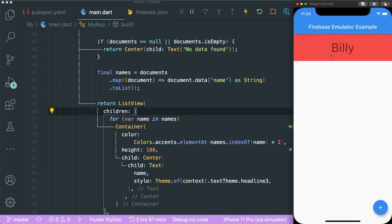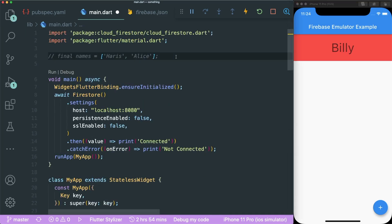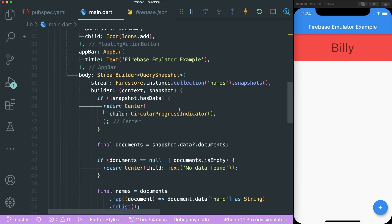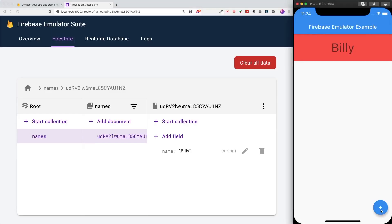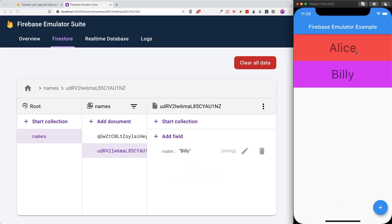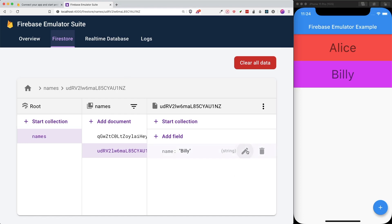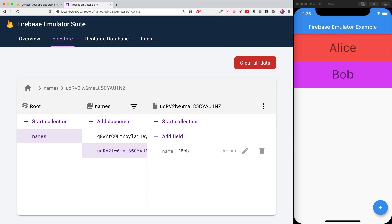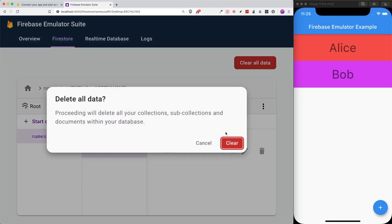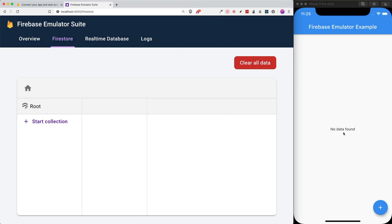Now if we save this, you can see that the name Billy has been rendered instead of the hard-coded Harris and Alice. We can comment out the old hard-coded names to avoid confusion. Now our names are rendering correctly from Firestore. Let's test it with another name — change the value to Alice and save. Press the plus button and Alice has been added to Firestore. We can also update inside the Firebase Emulator and change the name Billy to Bob, and it renders in our Flutter app. Lastly, if you clear all data, you'll see 'No data found.'